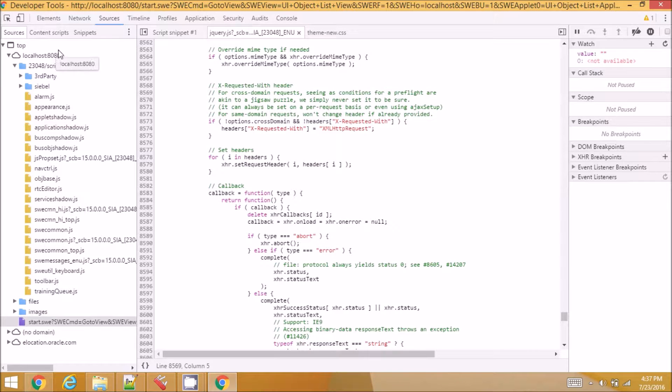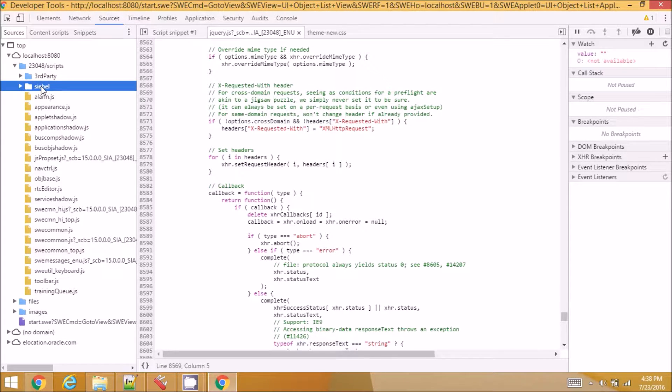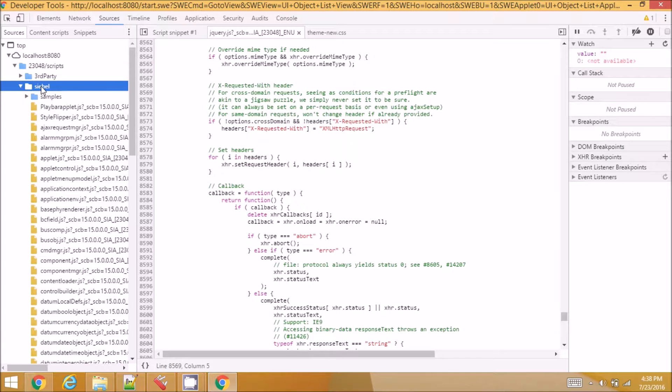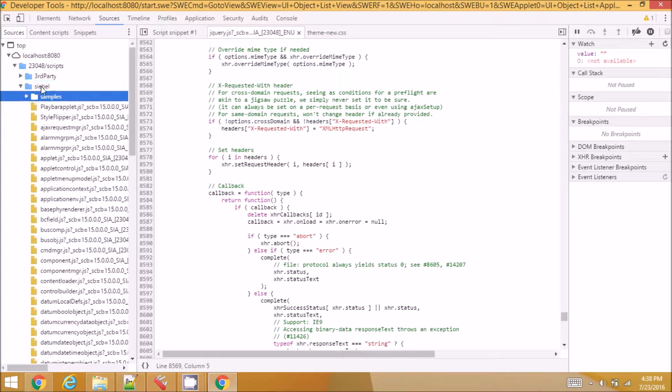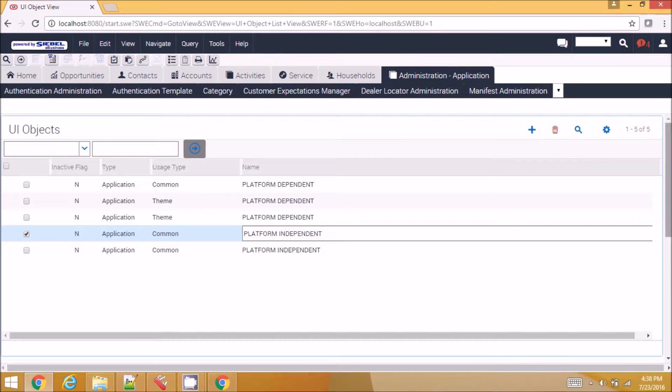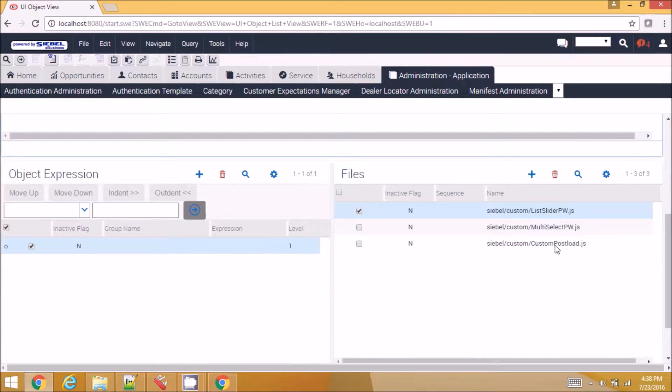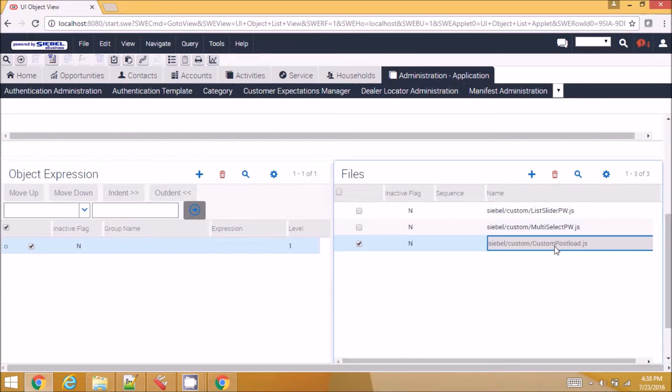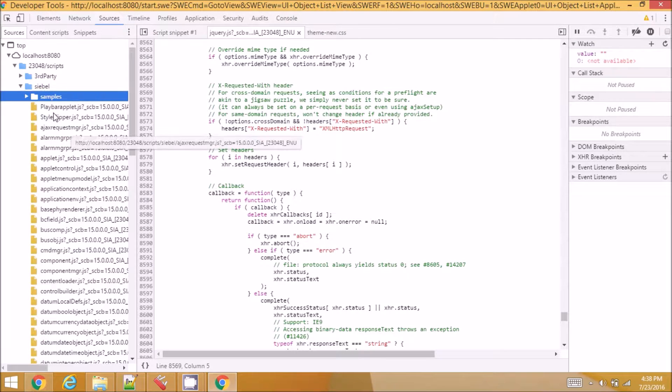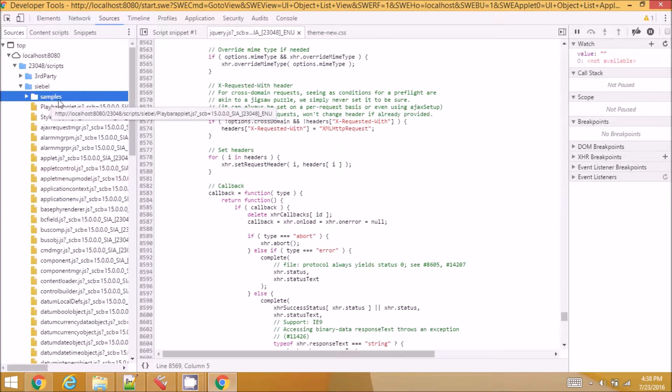This is the sources location and you will not be able to see the actual file here. For example, for this application, I have added one custom postload.js file and it's in Siebel custom folder and the Siebel custom folder is not getting loaded here.